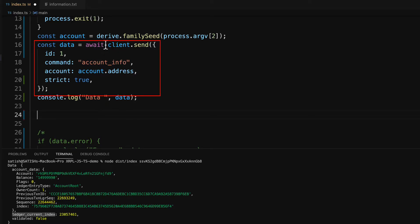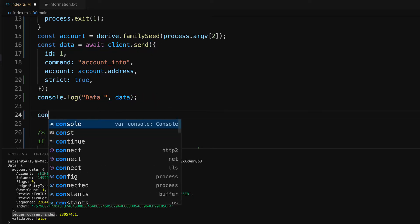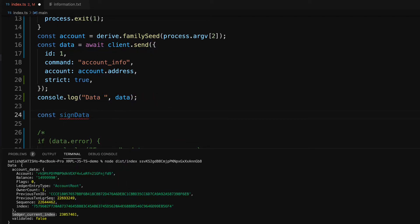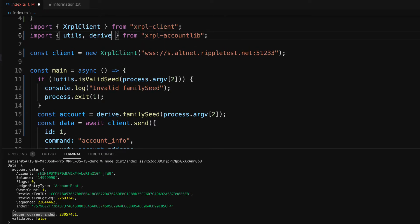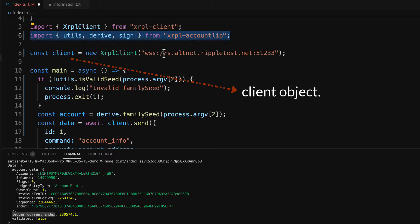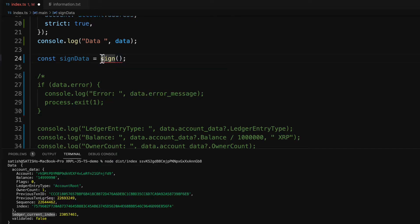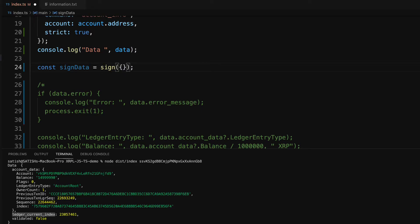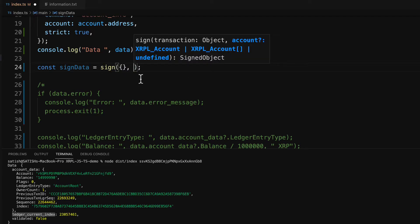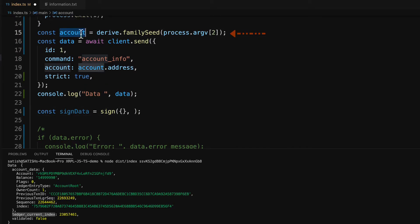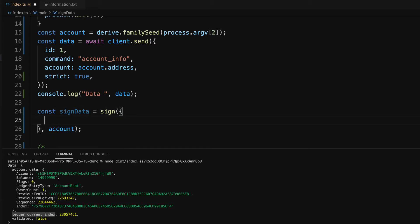Remember, we fetched account information from the ledger so we connected to the test network. But the signing takes place locally. We'll use a method called sign from the xrpl-accountlib helper library. The sign method takes two parameters: the first is the payload, and the second is the account information which includes public and private key information. In the payload, there is a field called transactionType, and we'll use the Payment transaction type — note it's case sensitive, write it exactly as shown.